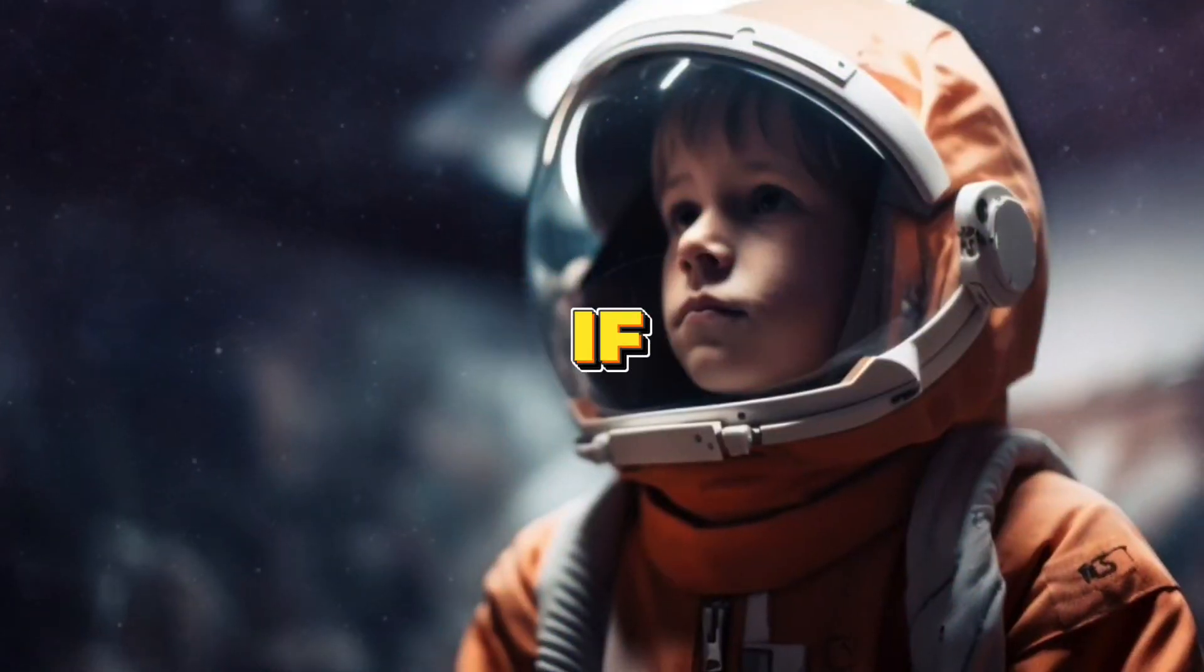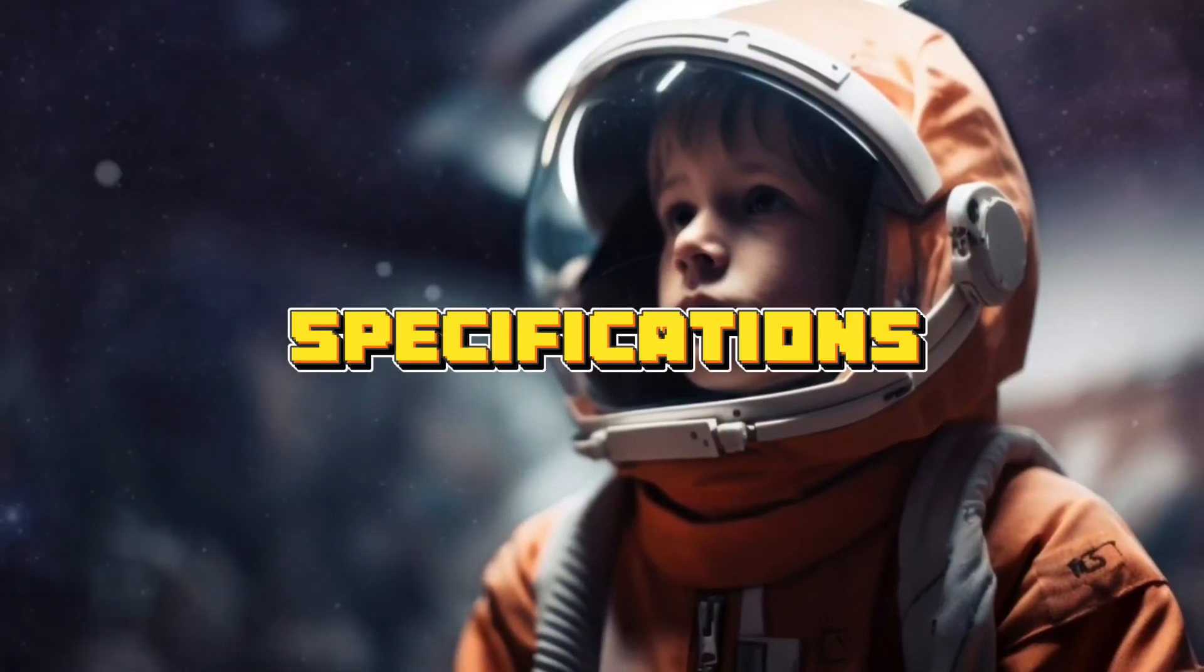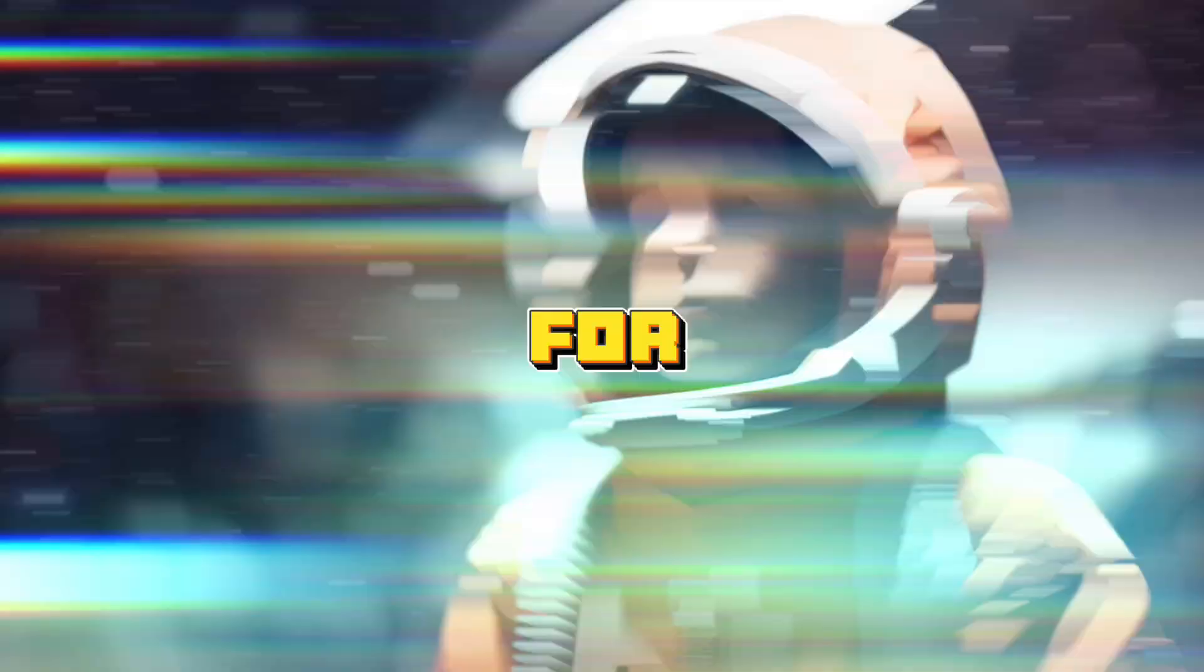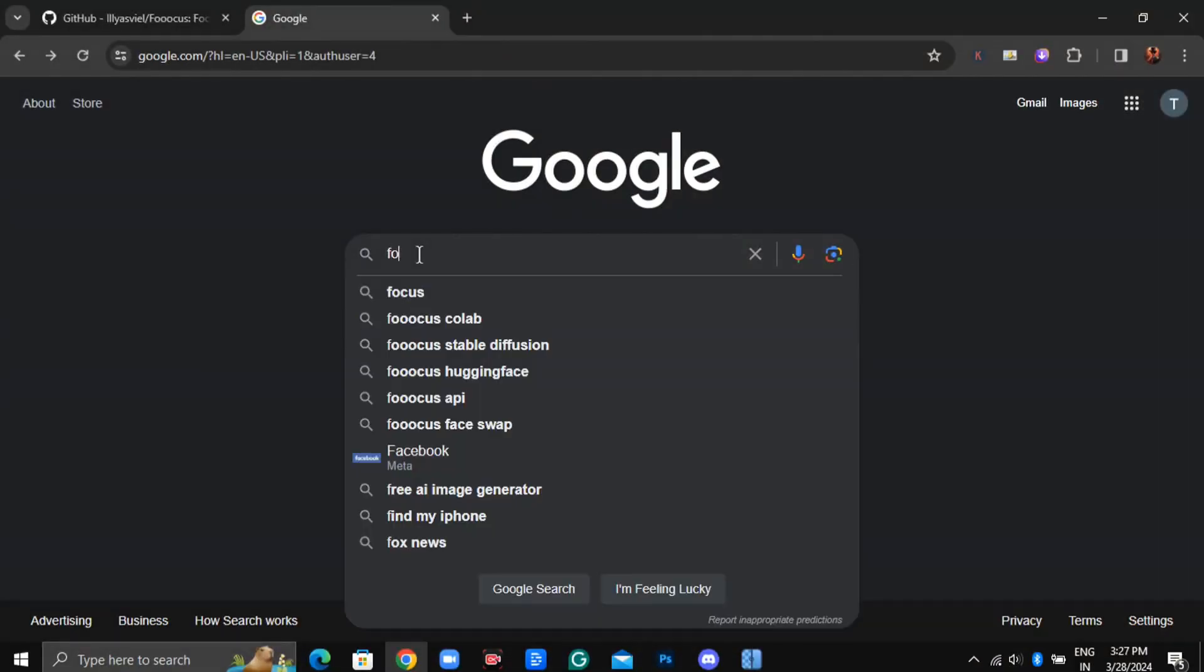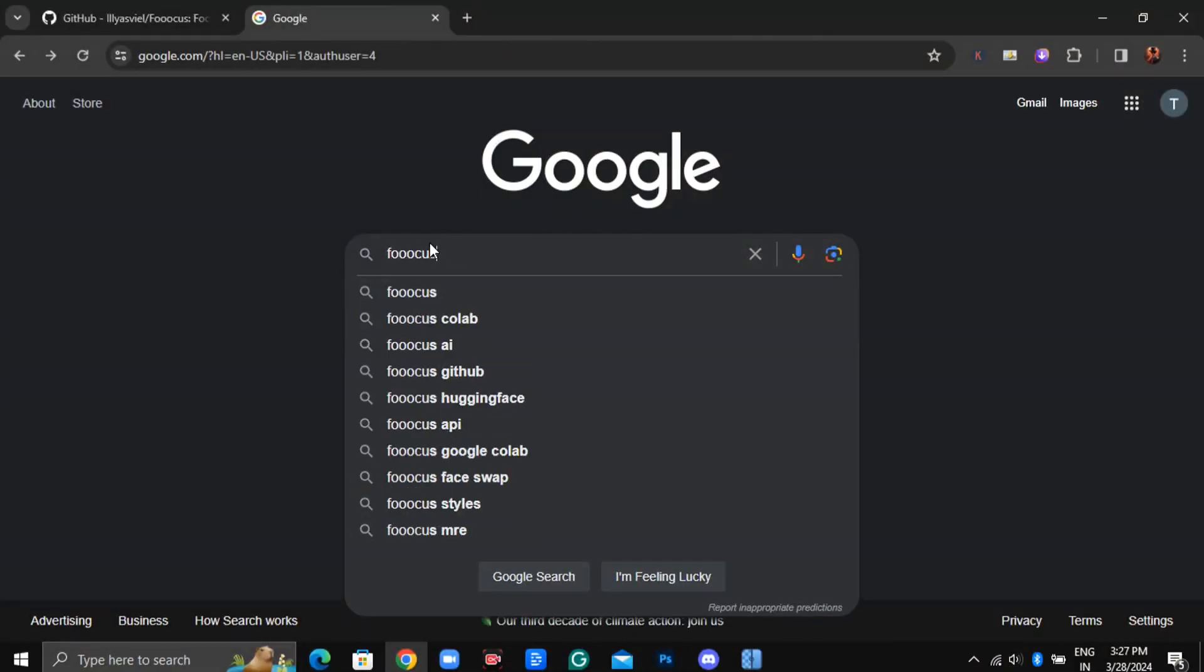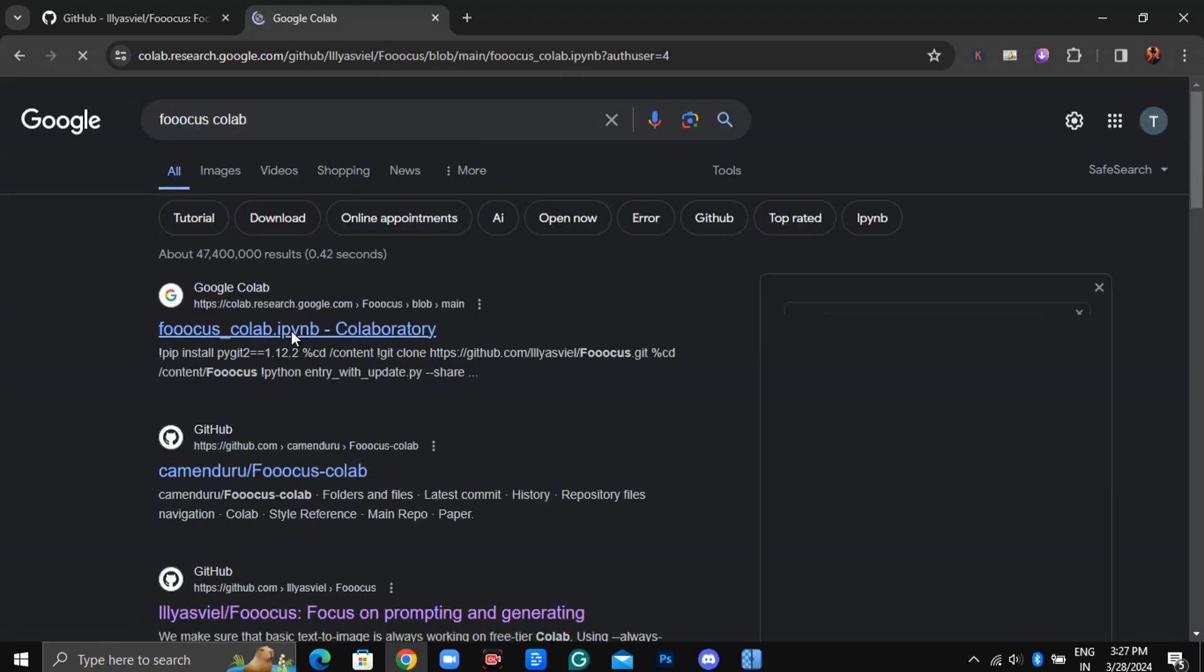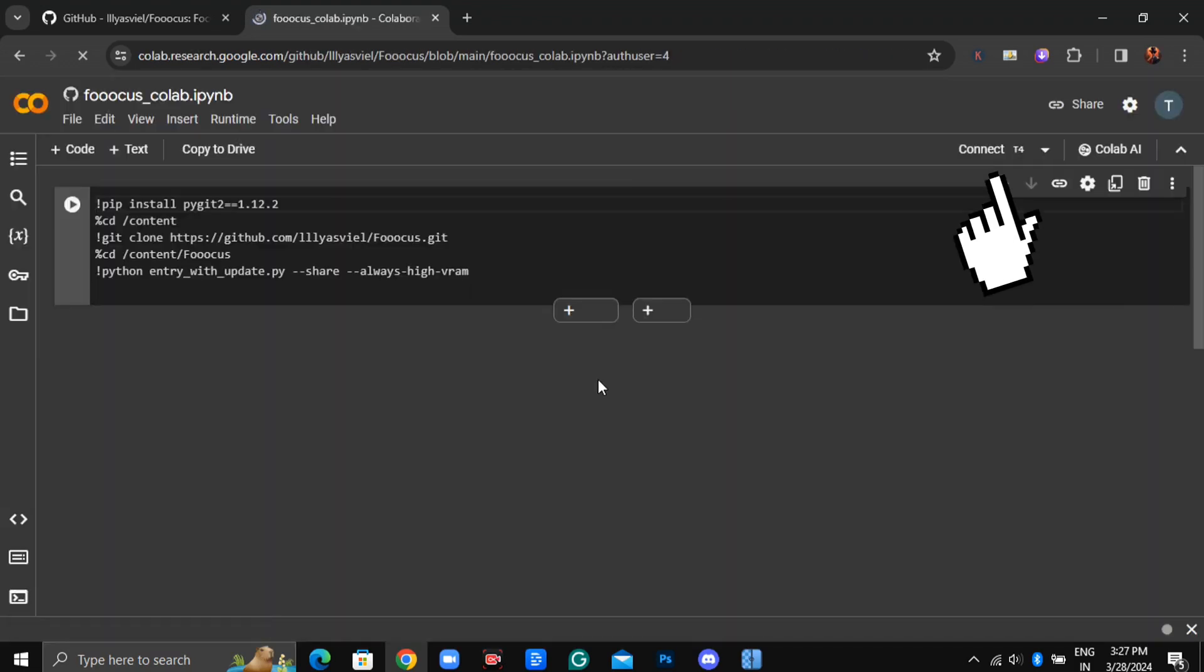But what if you don't meet these specifications? Not to worry. I've got a solution for you. Simply head to Google and search for Foucus Colab, or click on the link provided in the description. You'll be directed to a page where you can click on Connect in the corner.